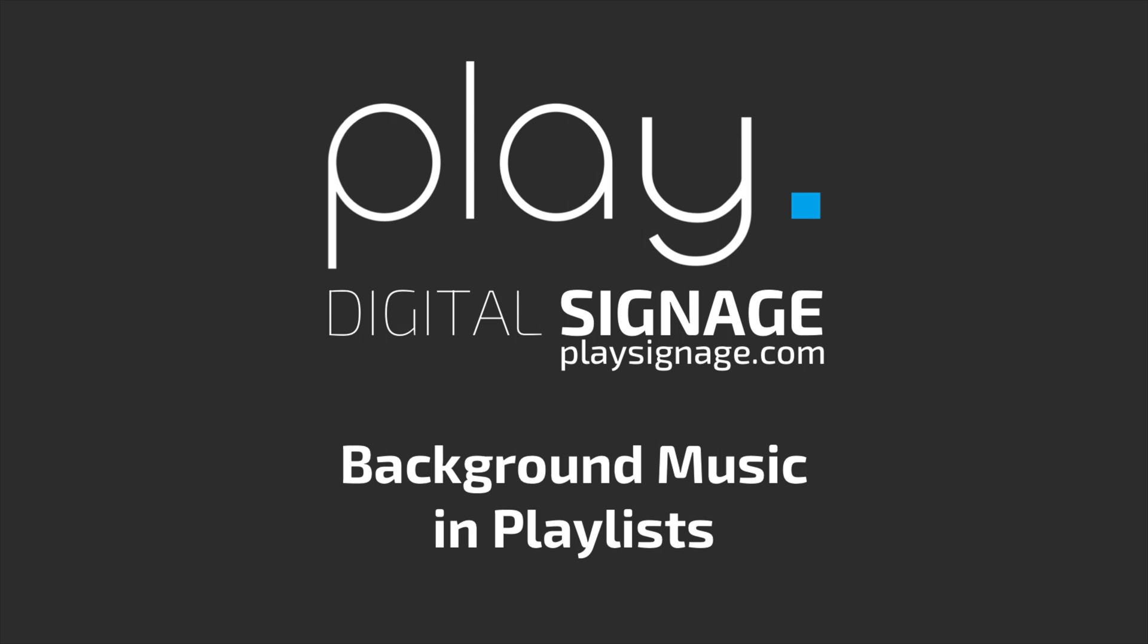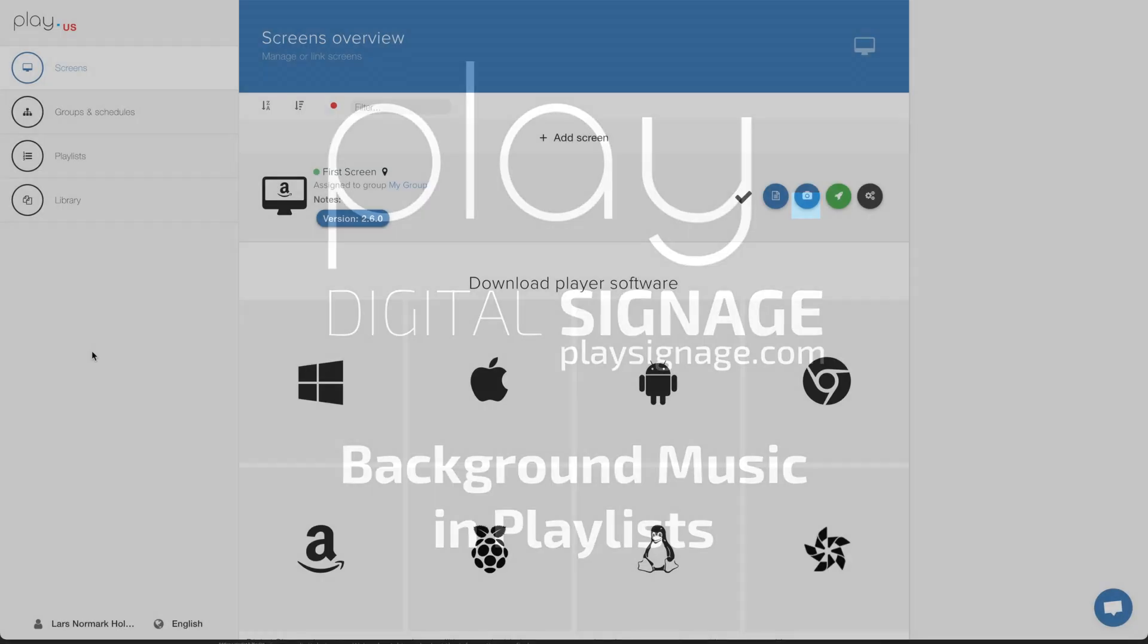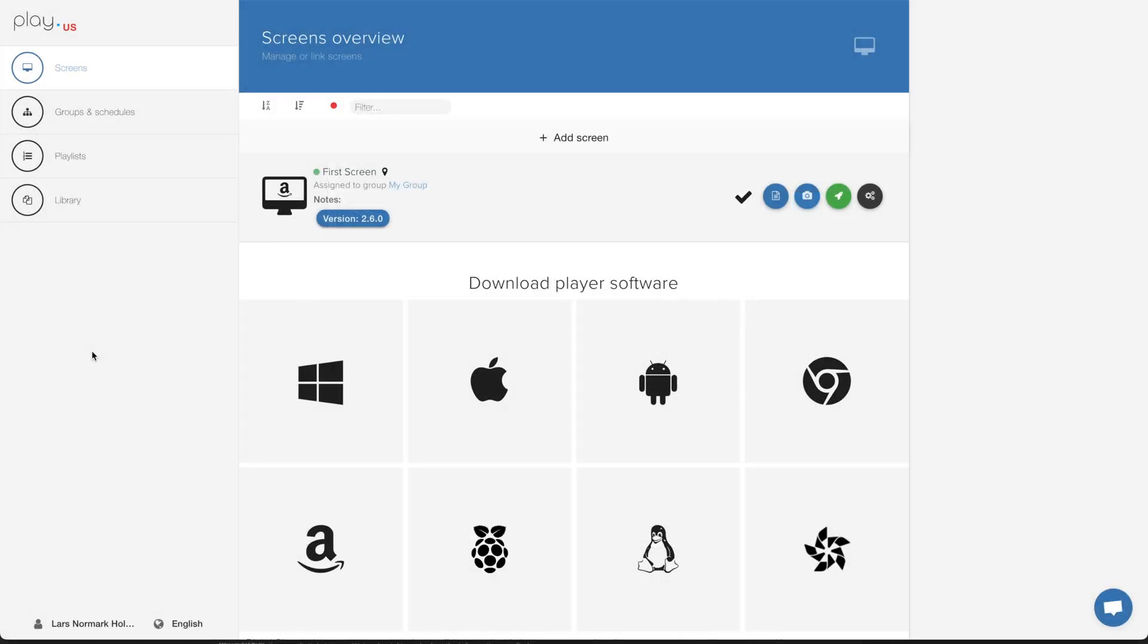In this tutorial I will show you how to add background music to a playlist. You have a couple of options when it comes to music in your digital signage content. One is adding background music to a playlist, another is adding background music to individual slides within your playlist, and finally adding streaming audio of some kind.